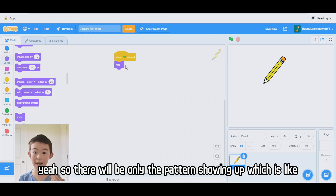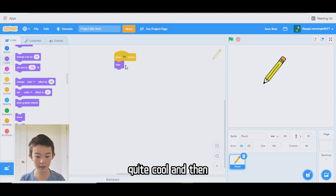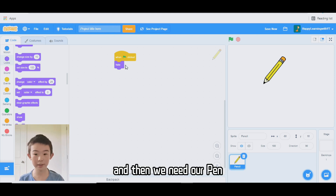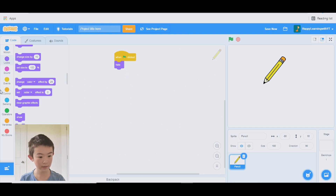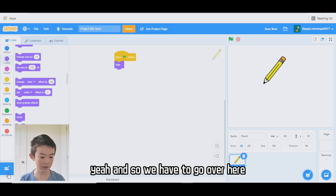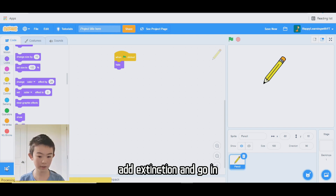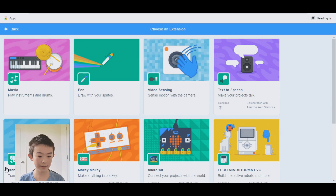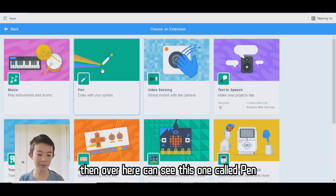So there will be only the patterns showing up, which is quite cool. We need the pen tool, but the pen tool is not in the regular blocks like motion. We have to go to "add extension" and find the one called pen — "Draw with your sprites."